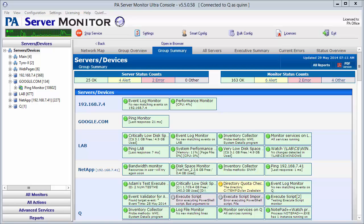Hi everyone, this is Quinn from PowerAdmin. I'm going to show you today how to set up a simple web page monitor.